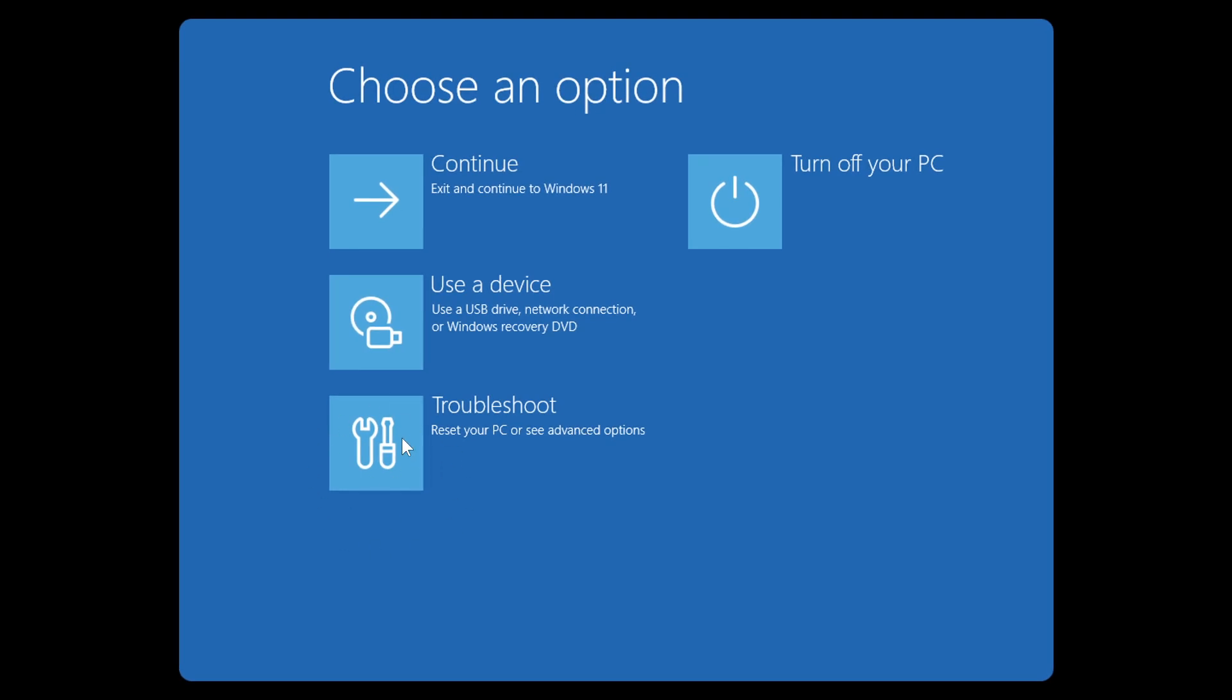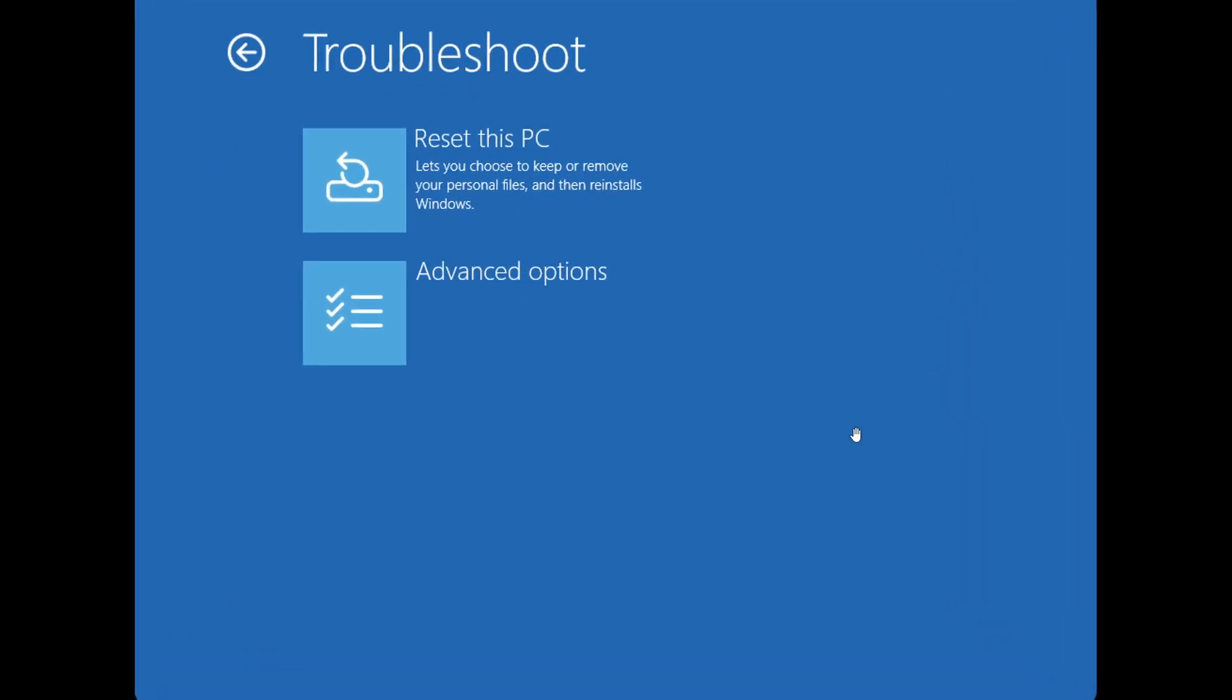Then once you've clicked on troubleshoot, it'll take you to the next screen where you would click on advanced options.